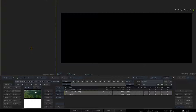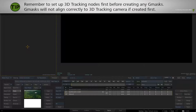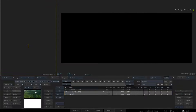It's important to note that you need to set up the 3D tracking nodes first before creating any Gmask shapes. If you create the Gmask shape first and then link it to the 3D track, the shape will slide because it won't be in sync with the 3D tracking camera. Please do not forget this important point.